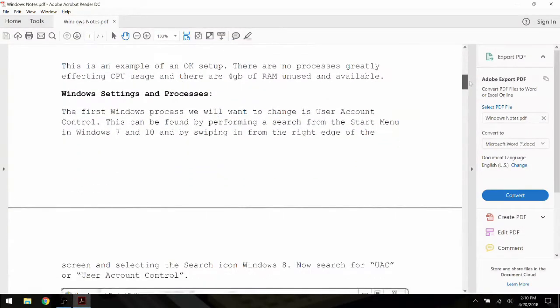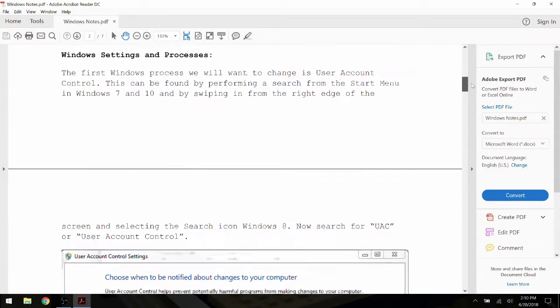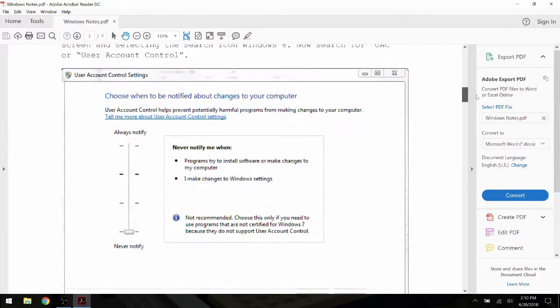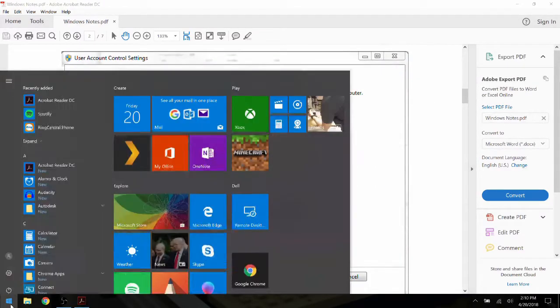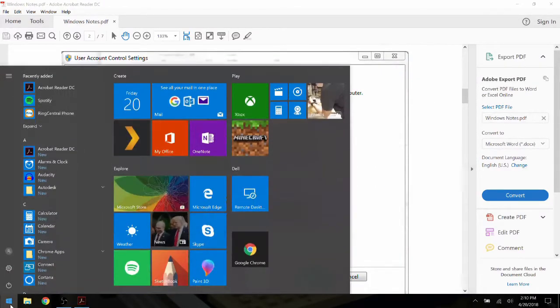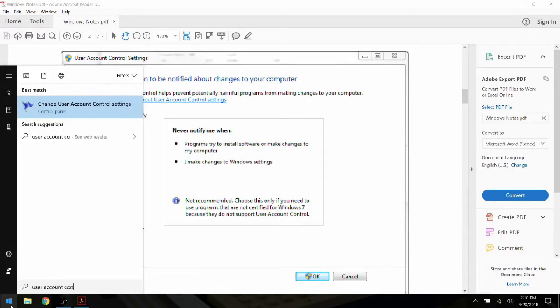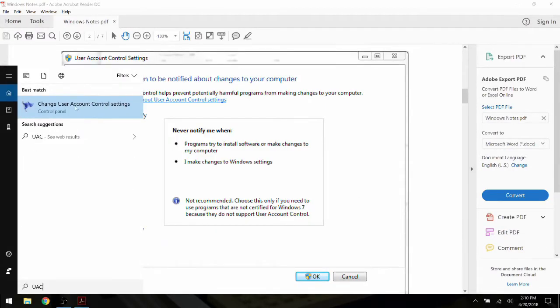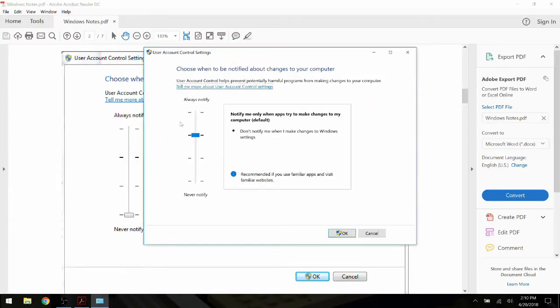Continuing on to the User Account Control setting, open the Start menu or press the Windows key on the keyboard, and then type UAC or User Account Control. Left-click to open the Control Panel item for UAC.